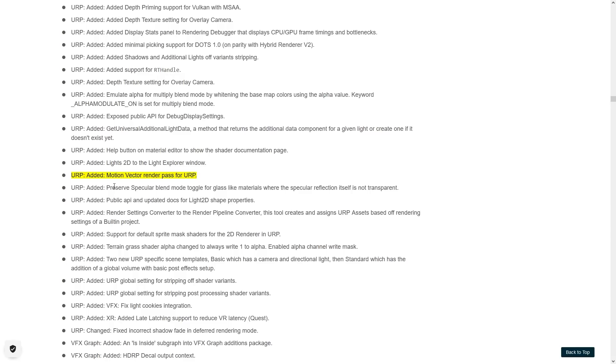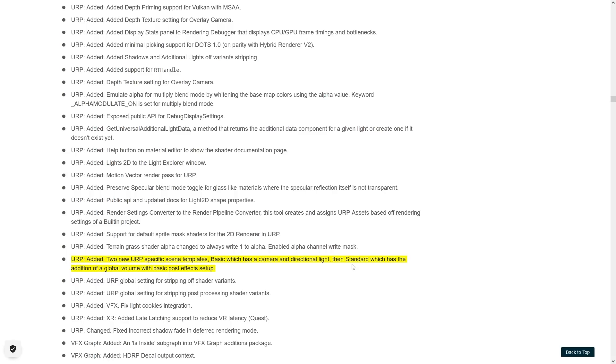Also added a motion vector render pass to URP. Motion vectors are used in tons of interesting effects. And they also added two new URP specific templates, so one of them just with a basic camera and a light, and another one which also has a global volume and a basic post-processing effect. So this standard one should be great for just starting up Unity and everything already looks quite a bit better.